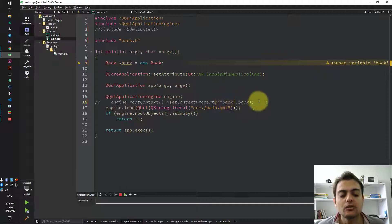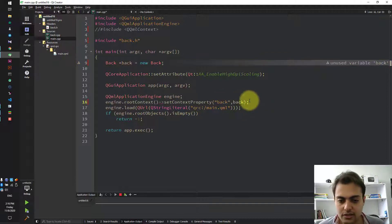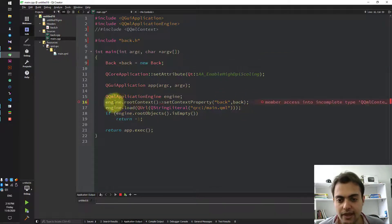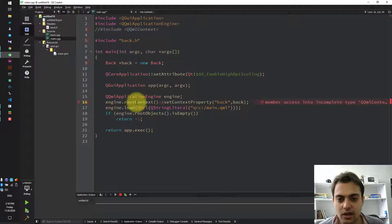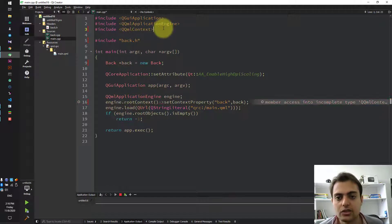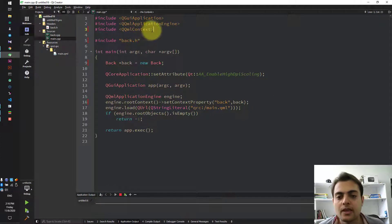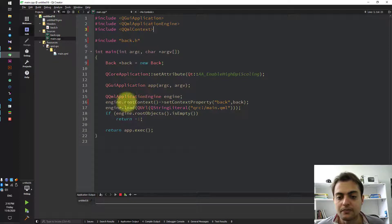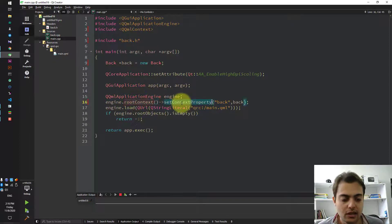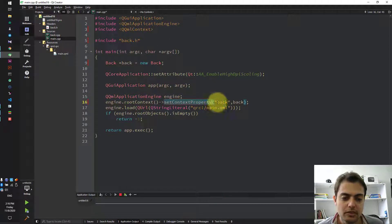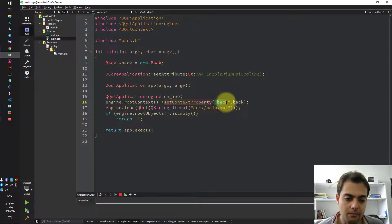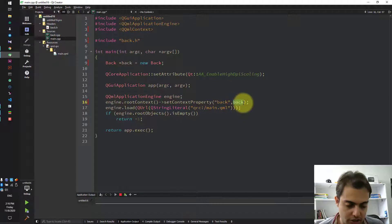We should use the QML engine root context and also we should include QQmlContext in it. Engine root context set context property with name back to the back object.